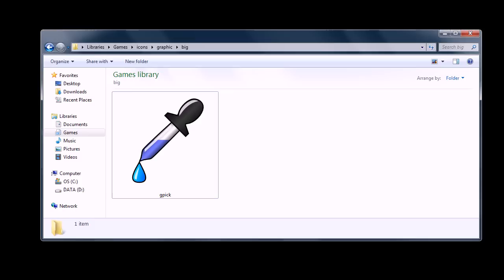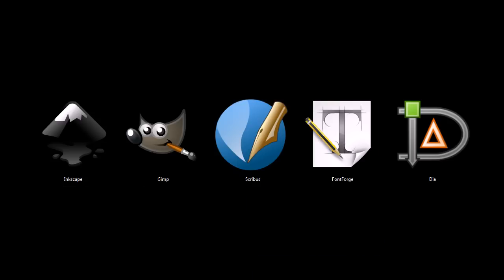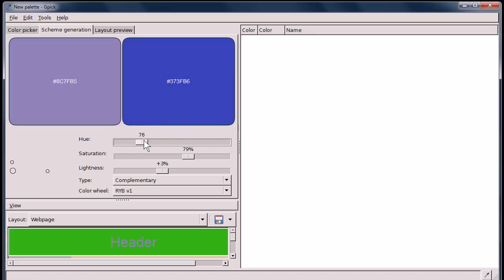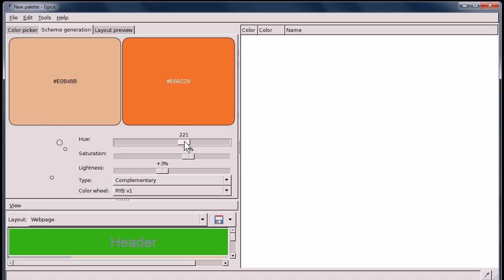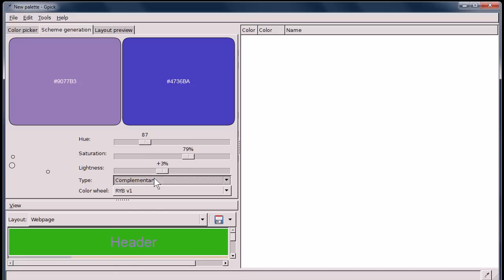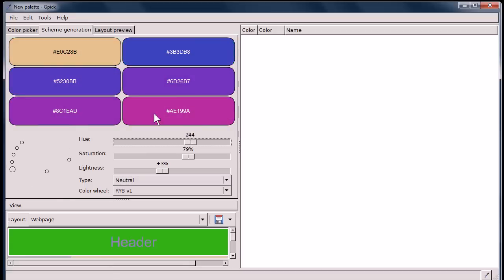I want to show you this program GPIC. It's a Windows and Linux only program, I think. But it's also open source and it's a color picker or a color scheme generator. It'll help you when you're creating art, help you find complimentary colors.